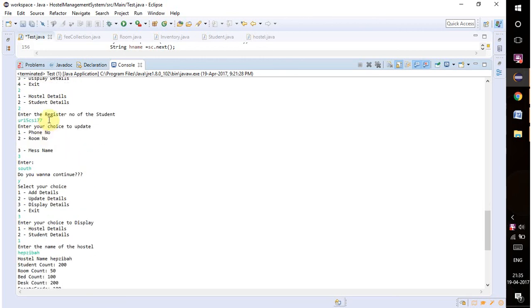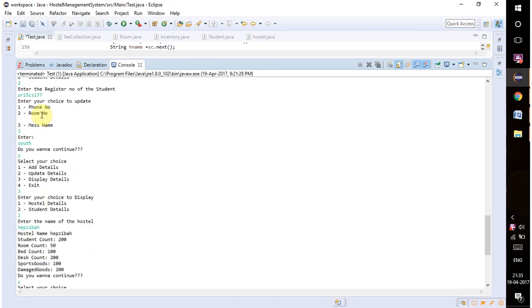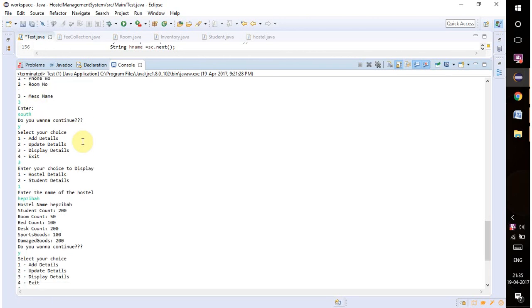I am updating the student details. For that again it's asking the register number, and regarding the register number we can update any information. I am updating here the mess name - it was earlier north and now I'm updating it to south.